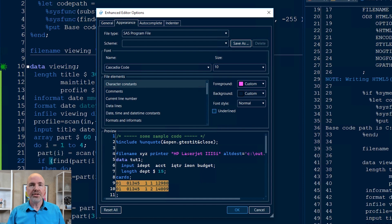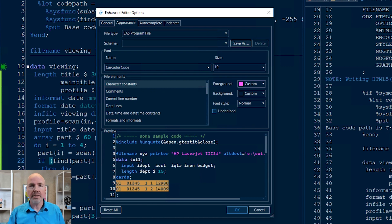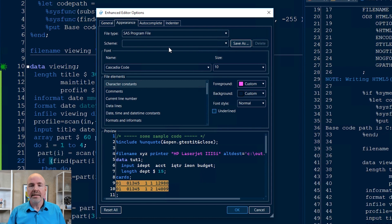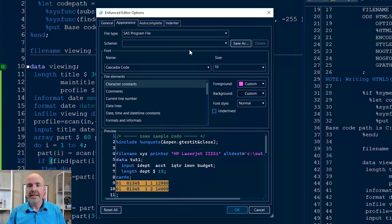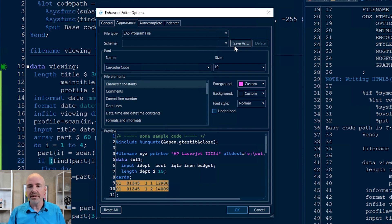I need to not change just my program code preferences, but also my log code preferences and my listing code preferences, if I want to change the appearance there. So I'm going to toggle through the different file types. Now, one thing you can do if you're investing time in customizing your editor environment is you can save all of your settings as a named scheme. That makes it really easy for you to go back and restore or switch between different schemes if you'd like.